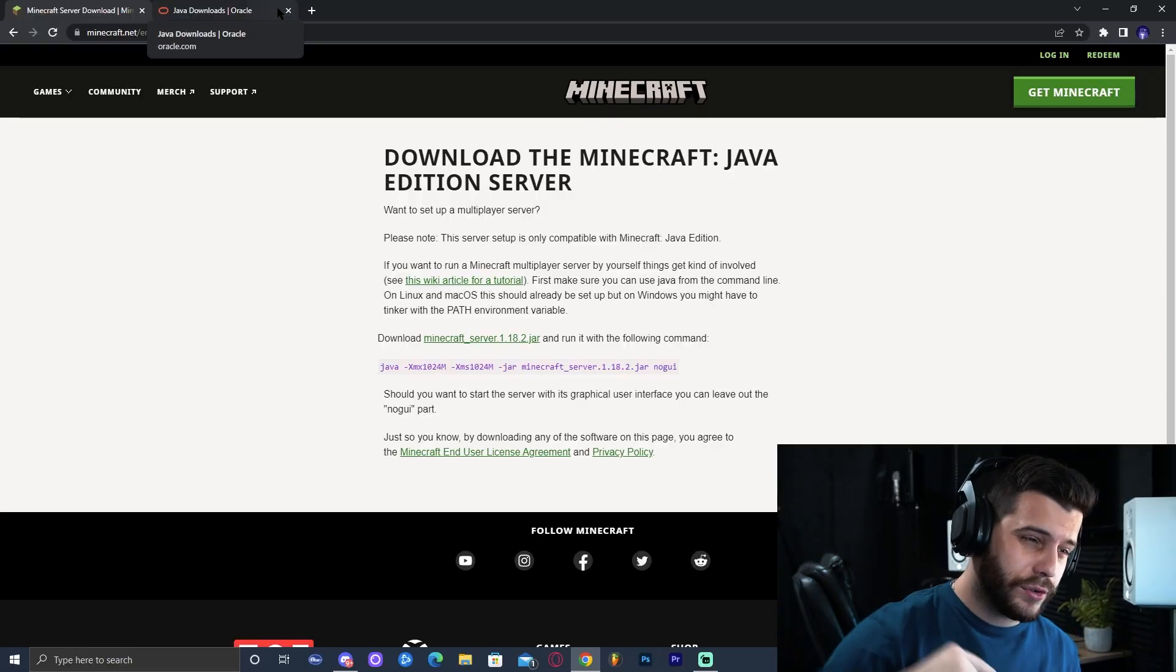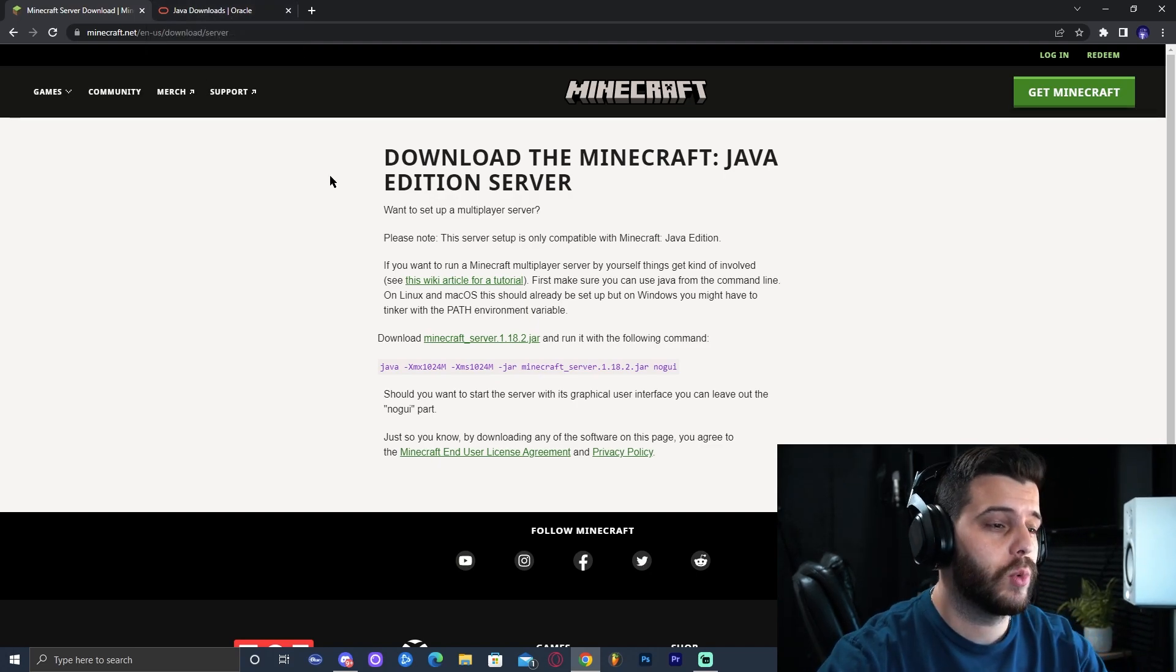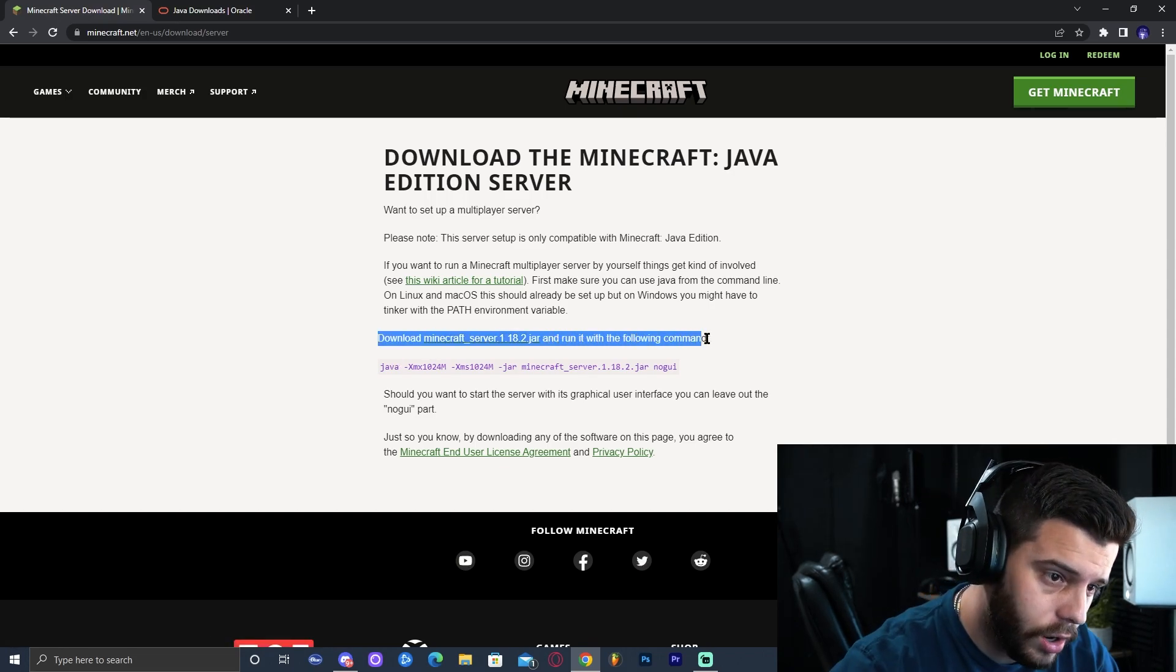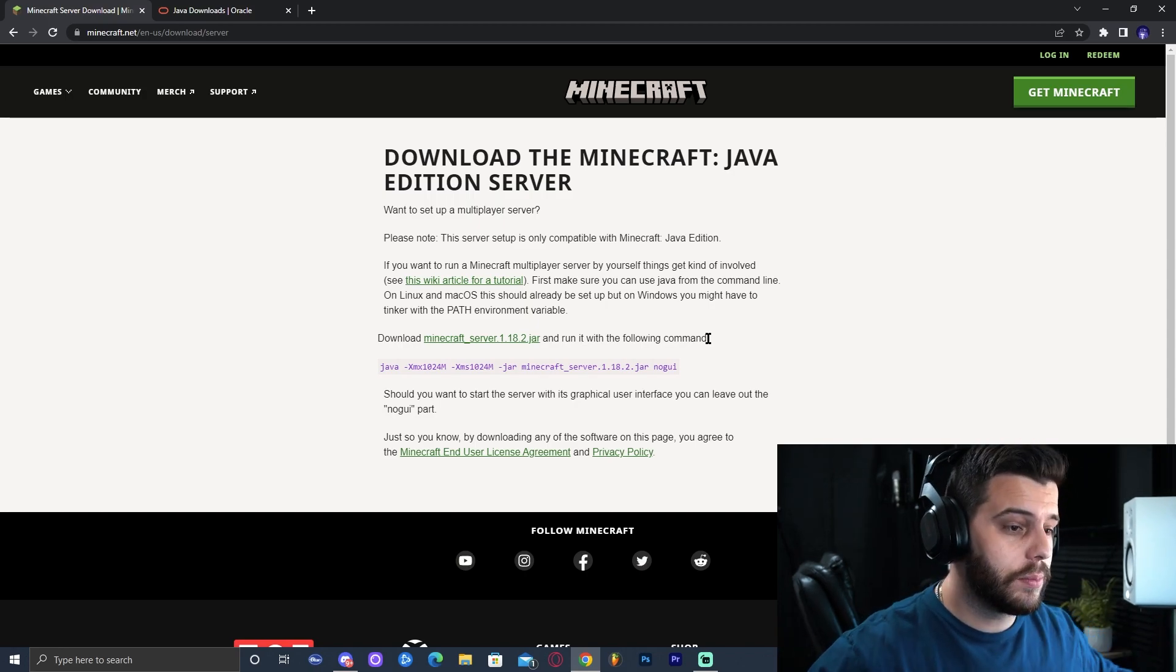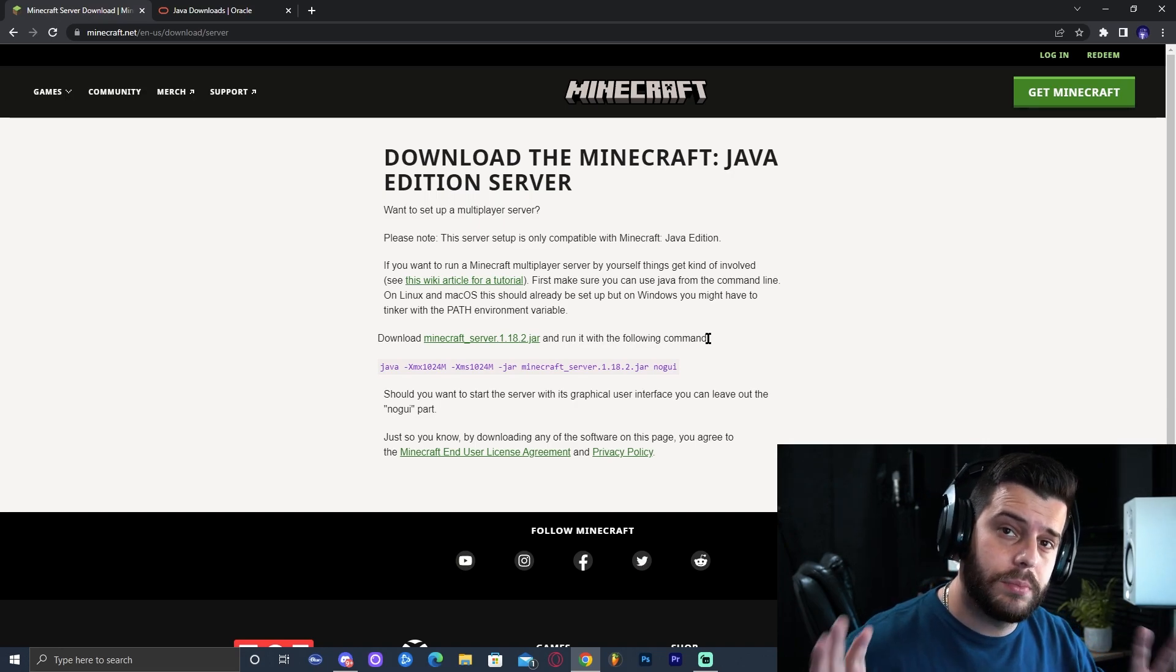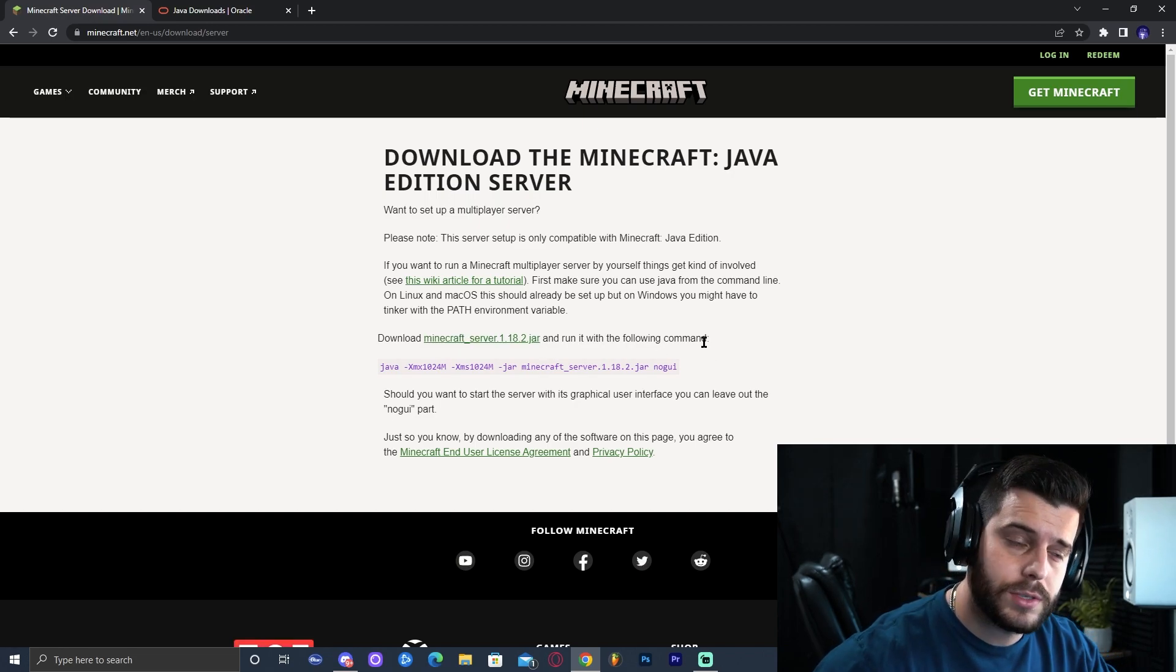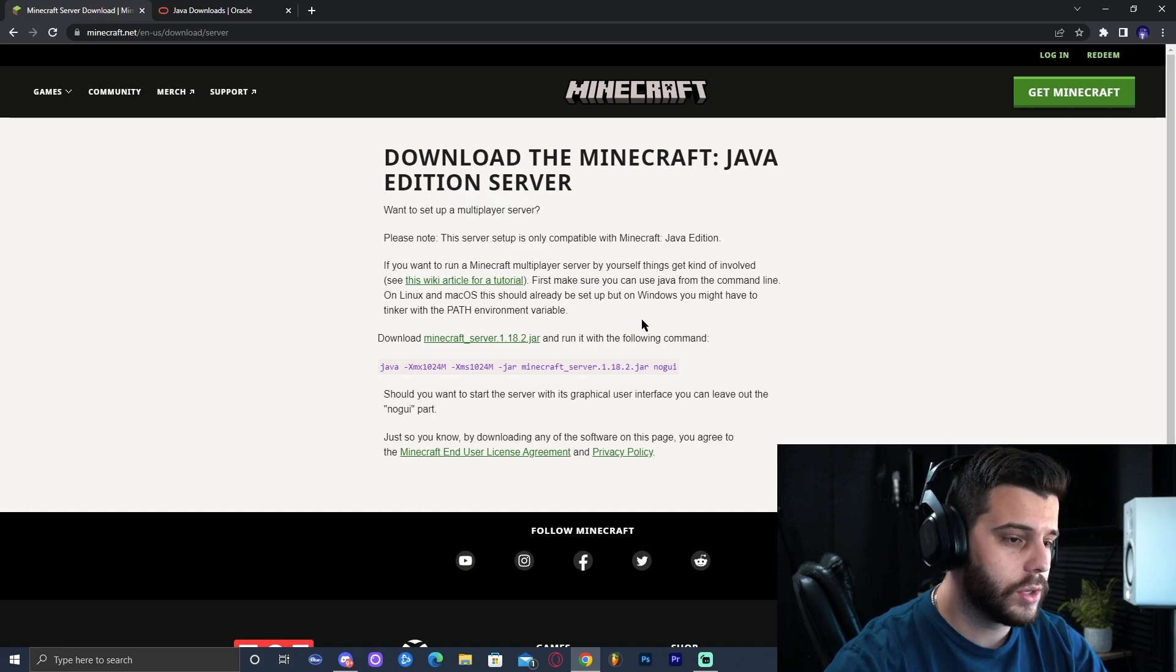Step number one will be to click the first link in the description of this video, which will bring you to the official Minecraft.net website to download the server file. As we can see, we have download Minecraft server 1.18.2 jar, which is the most recent version of Minecraft. By the time you're watching this video, this number here will be updated. And therefore, if you want to download manually 1.18.2, you're going to have to look it up. If not, just go ahead and download 1.19, 1.20 or whatever version you have at this moment, because this tutorial would work for any version of Minecraft in the future.